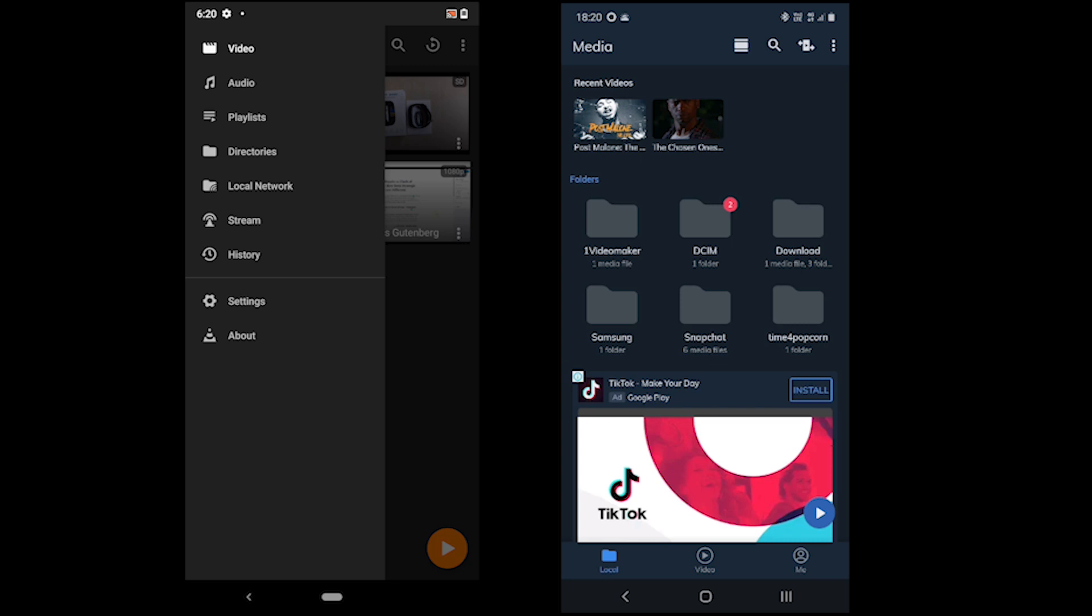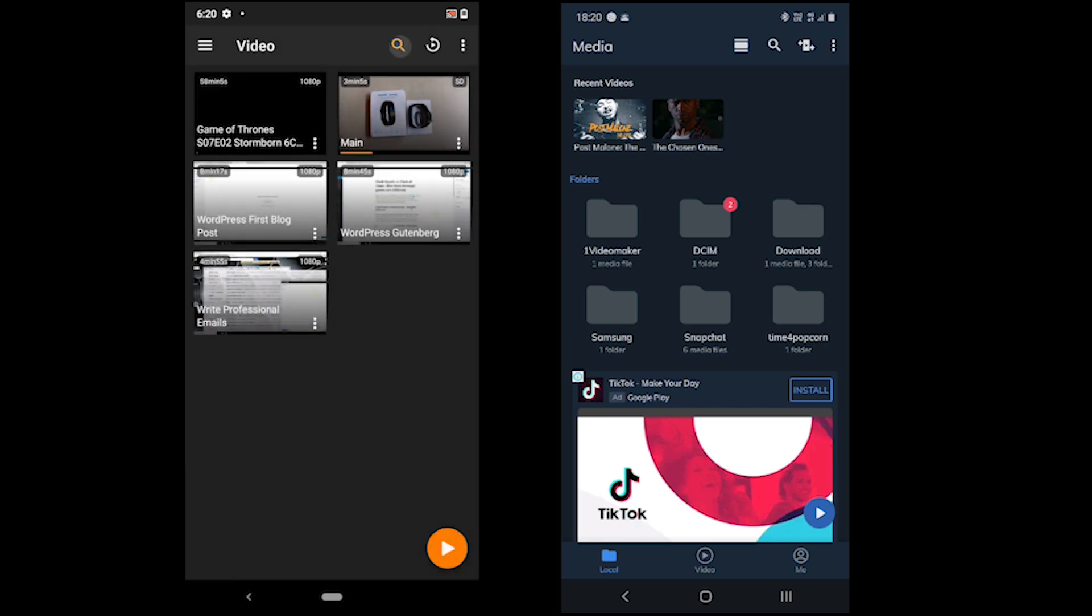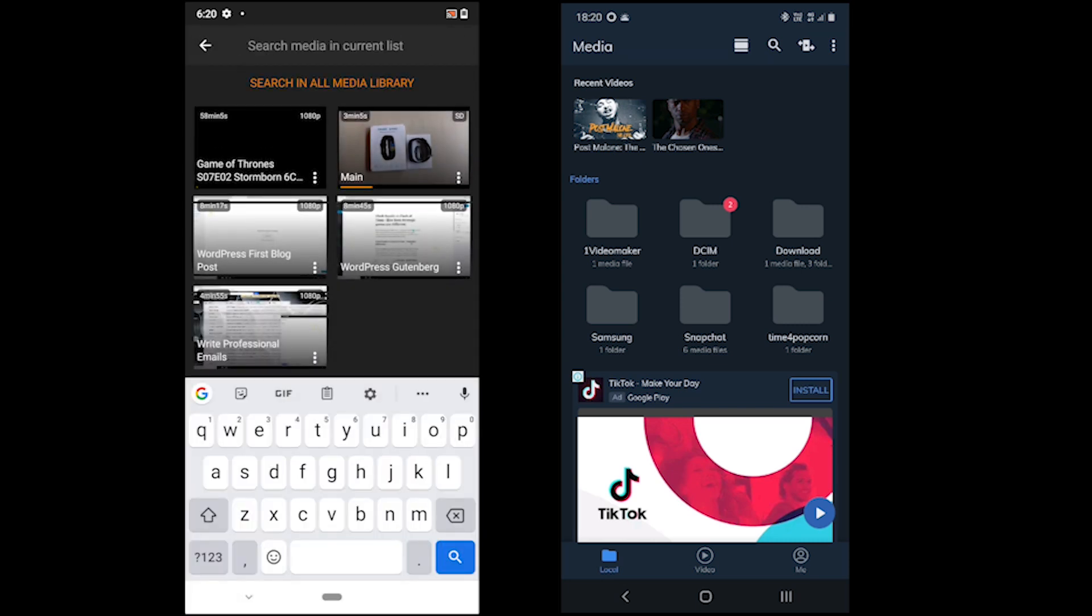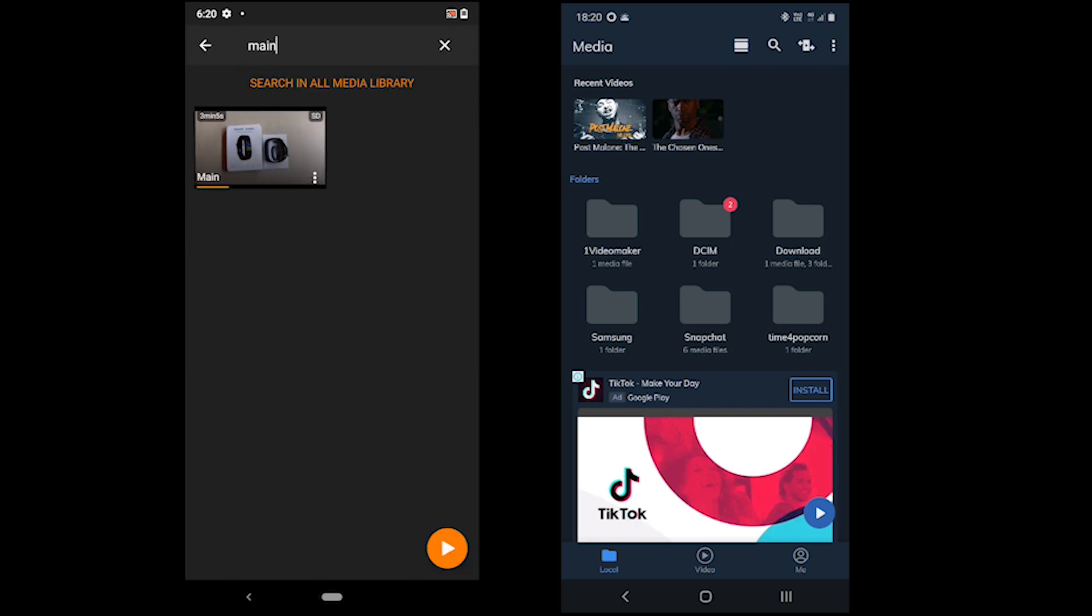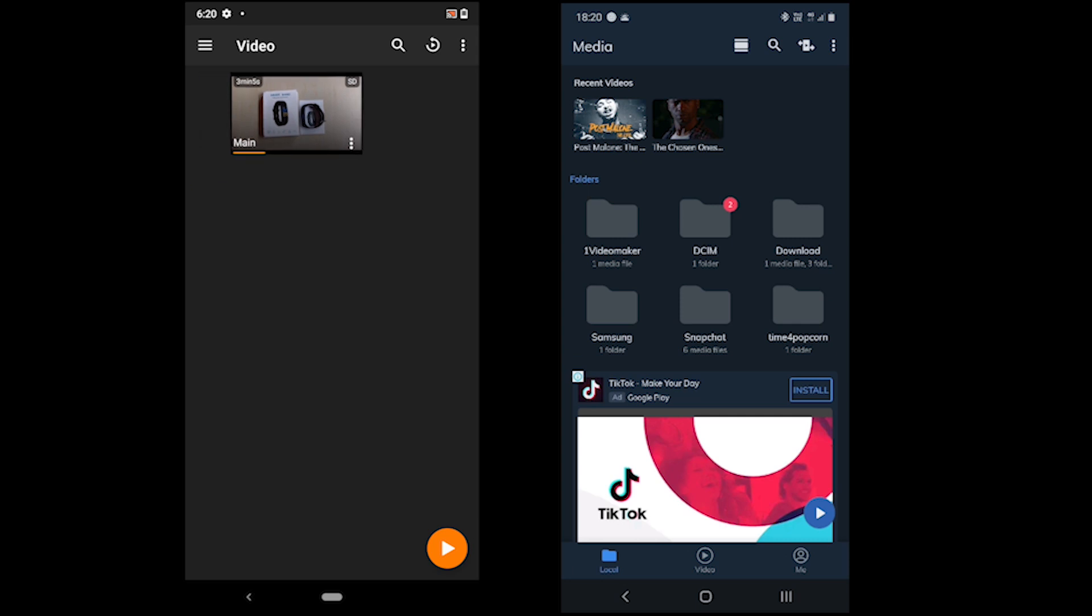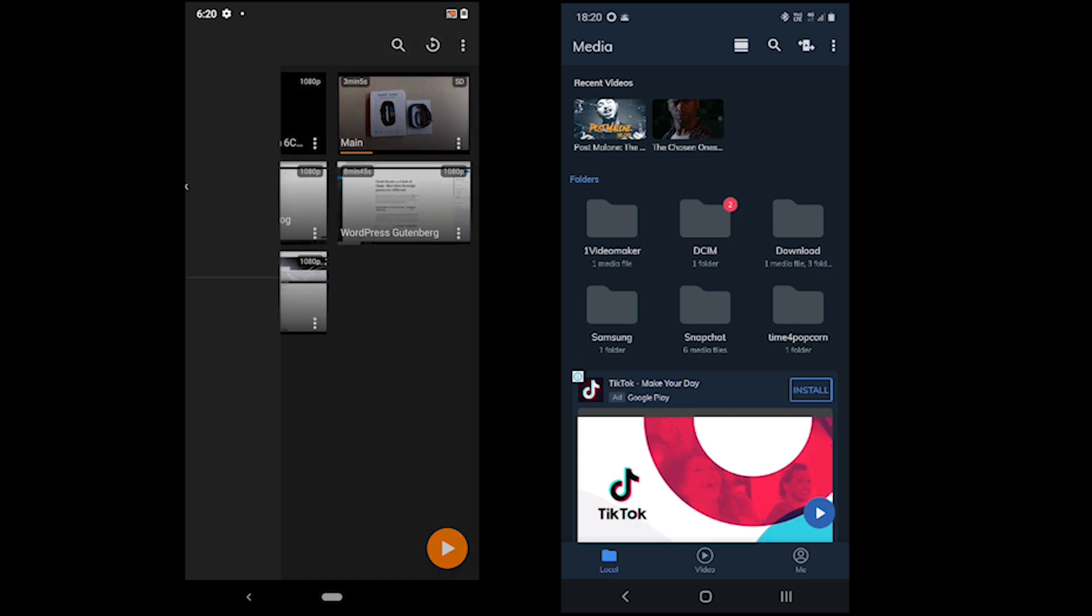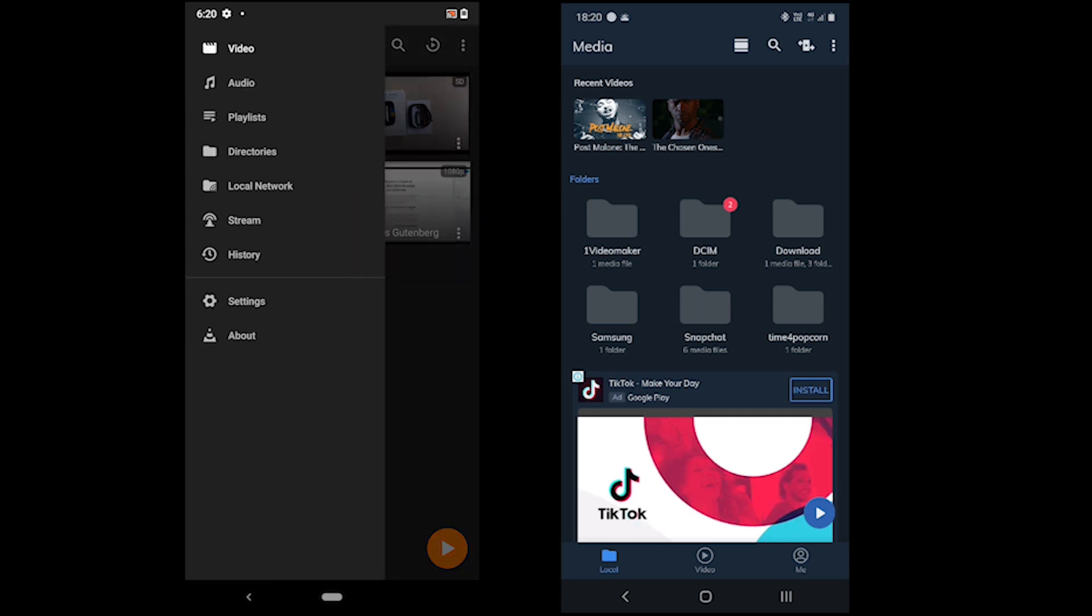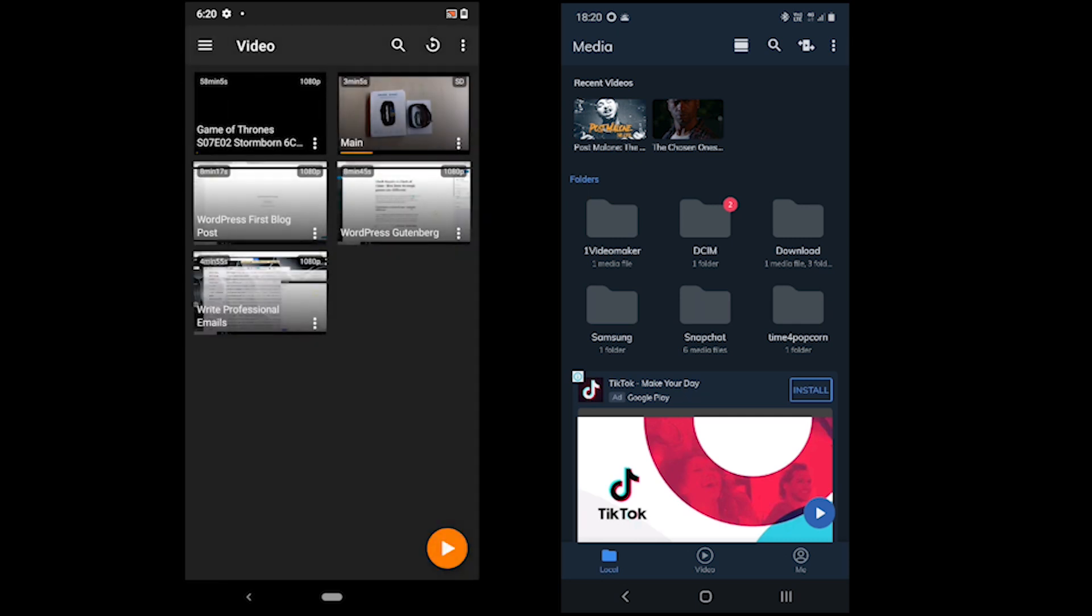VLC Media Player is an open-source media player available for multiple platforms, while MX Player is available for mobiles. Both support a massive number of extensions.